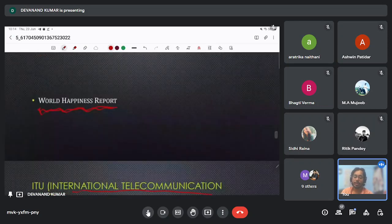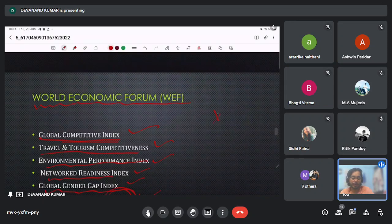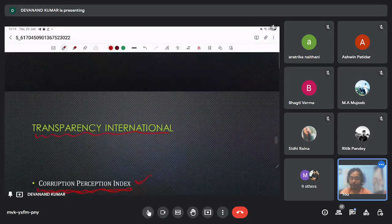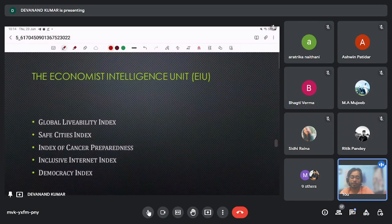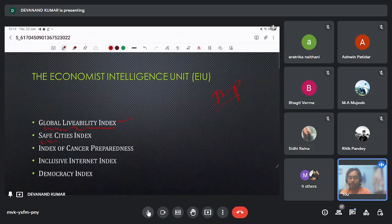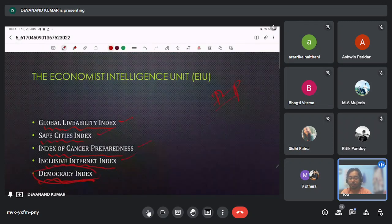The World Economic Forum is a very important forum, so at least focus on it. Also important is the Economic Intelligence Unit (EIU), which releases the Global Liveability Index, Safe Cities Index, Index of Cancer Preparedness, Inclusive Internet Index, and the Democracy Index — the Democracy Index of EIU is especially important as it was in the news.